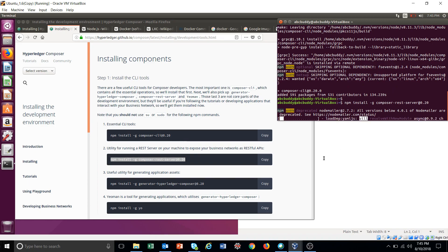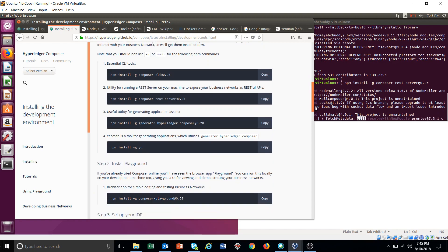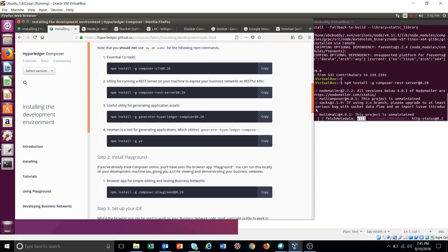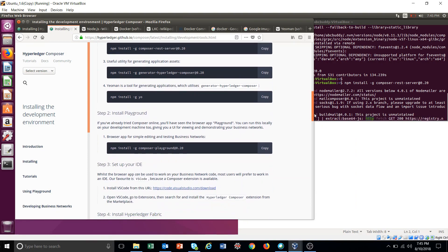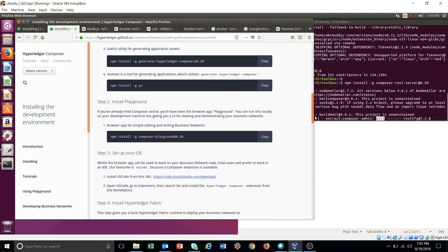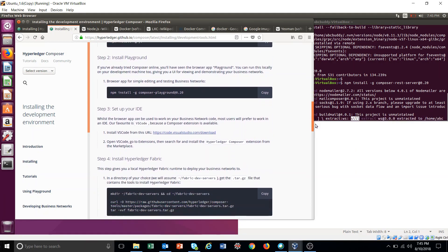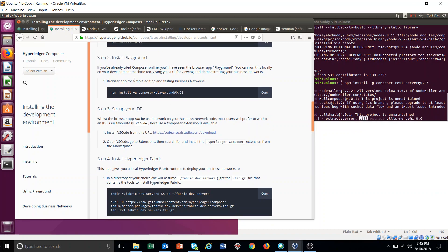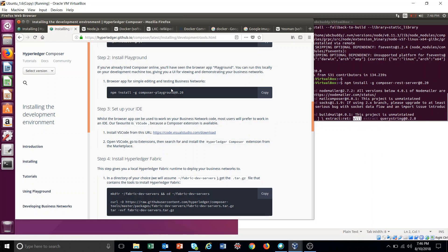This also will take a little bit more time. We will run all the four commands. Once the step to the installation of playground, we will discuss more detail about this playground. This is a helpful tool for us to design our system.